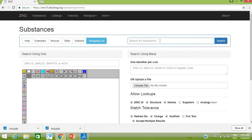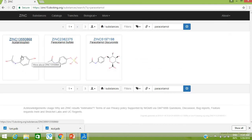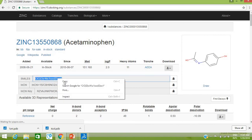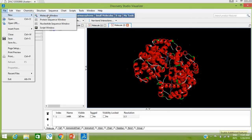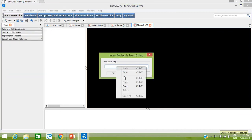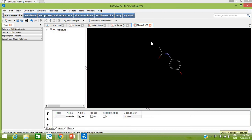Search for a drug, for example paracetamol. This is the structure of paracetamol. Click on this structure — here is the SMILES of paracetamol. Copy this SMILES, go to your Discovery Studio Visualizer, open a new Molecular Window, then go to Insert From SMILES. Paste your copied SMILES here — this is the SMILES of paracetamol that we just copied from ZINC15 database — and click OK. This is the paracetamol structure inserted into the current window.